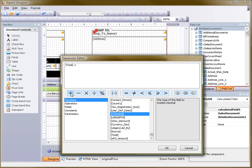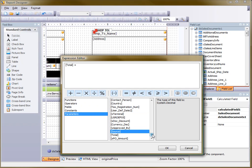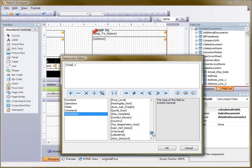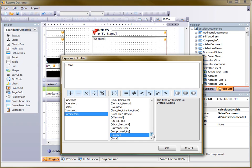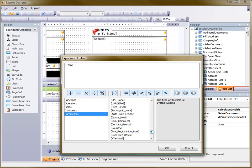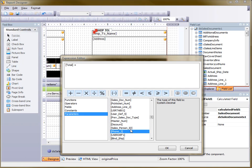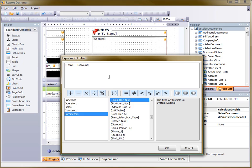Then I'm going to add my plus sign. And finally go back up and look for my discount field. Then double-click on that. Once that's done, I can just hit OK.